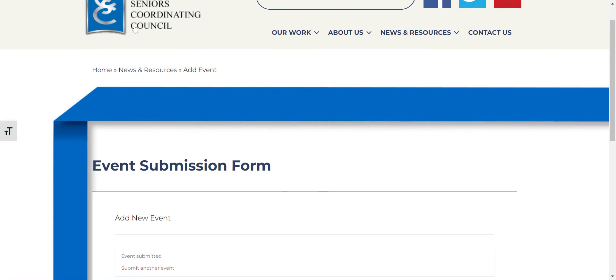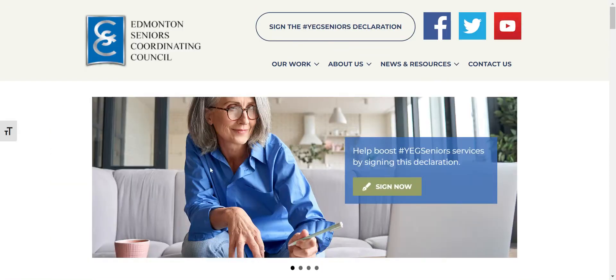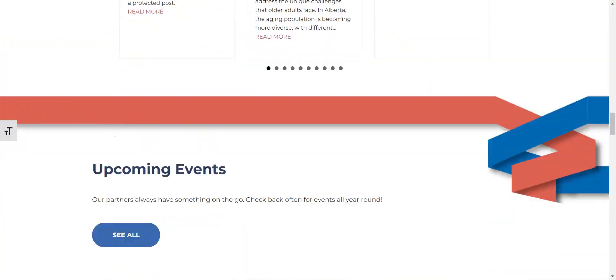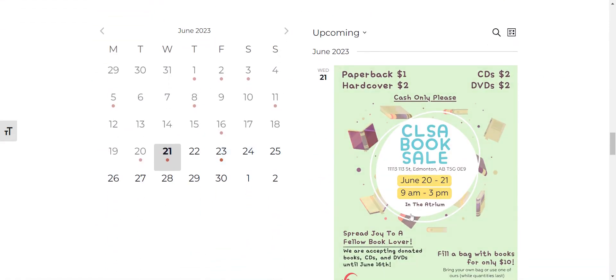So if you go back to our main page and you scroll down you can see our upcoming events and once we approve it on the backend your event will be up and running on our website. Thank you!